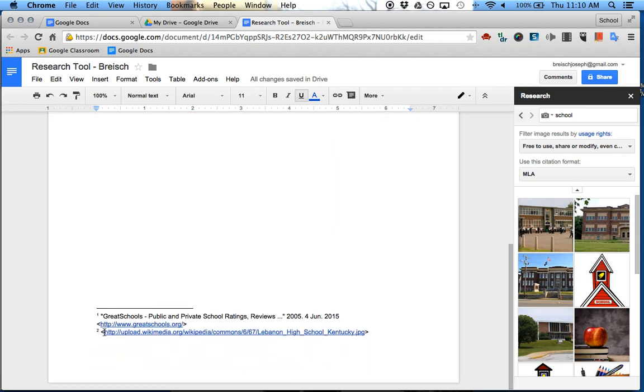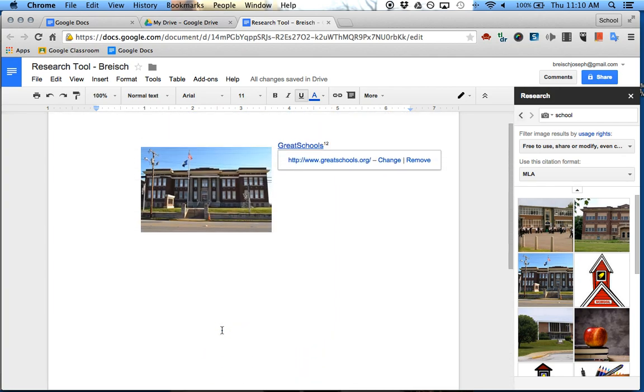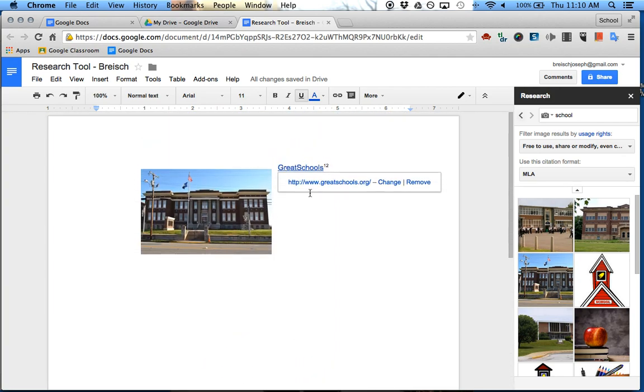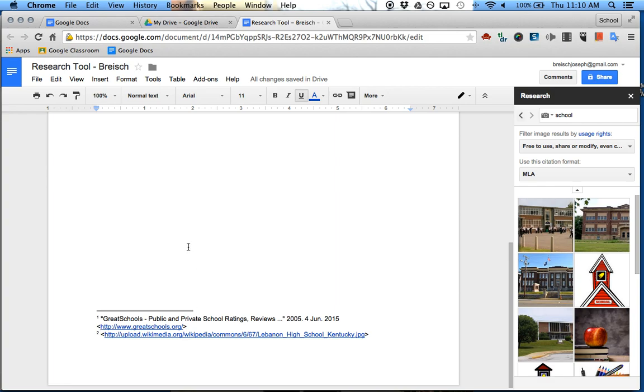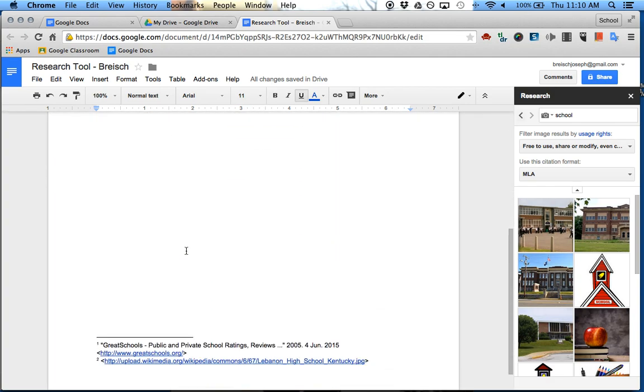And then down at the bottom, it'll give you a link to the actual picture. So it tells you exactly where it came from. Number two, number two.